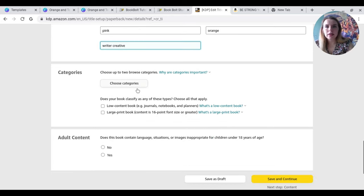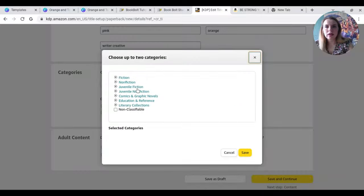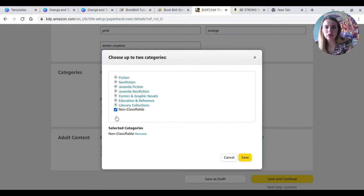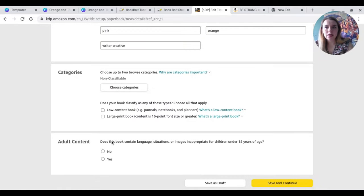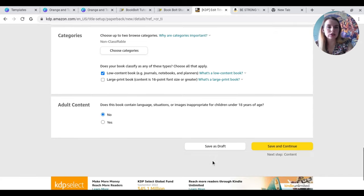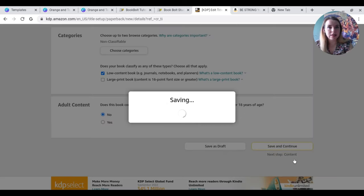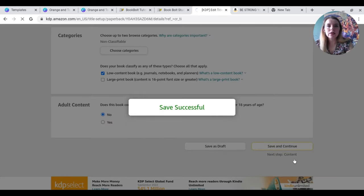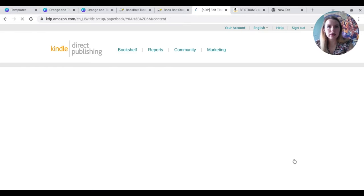So if they search for example, teenage girl, notebook, journal, fairyland, pink, orange, writer, creative. And that there will basically just show up. So if someone types in gifts for a teenage girl, then that will then come up. Okay. Now we need to choose our categories. Now we're going to go non-classified. Save that. It is a low content book. Does this book contain any language that's suitable? So no, it doesn't. It actually has no language whatsoever. And now I'm going to hit continue.